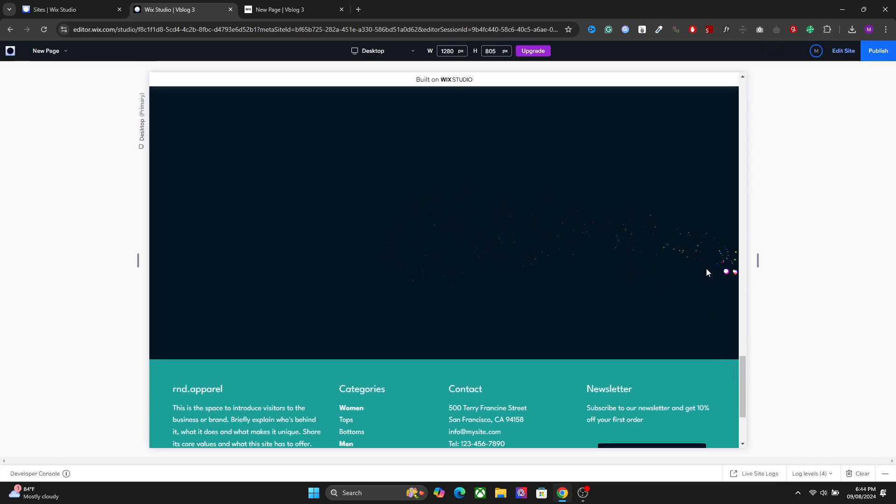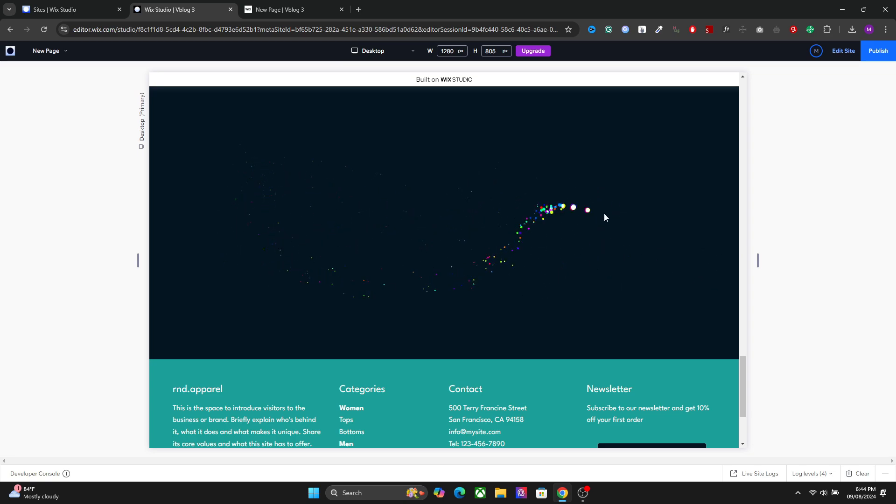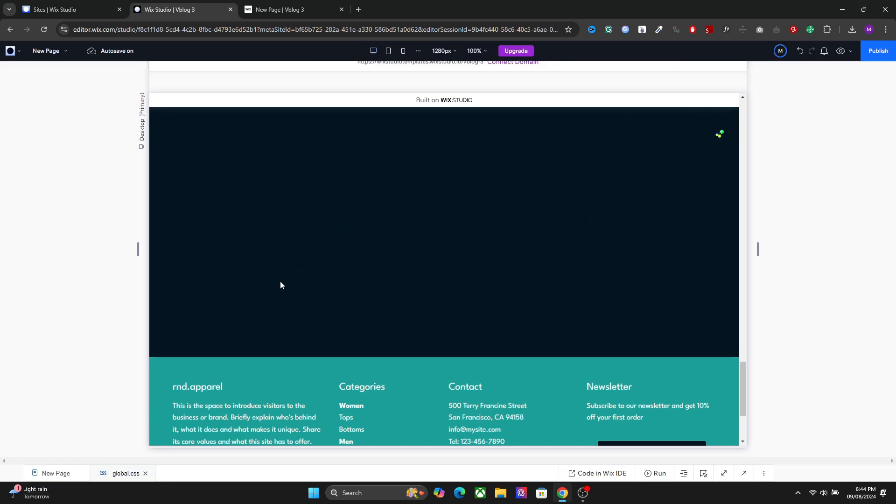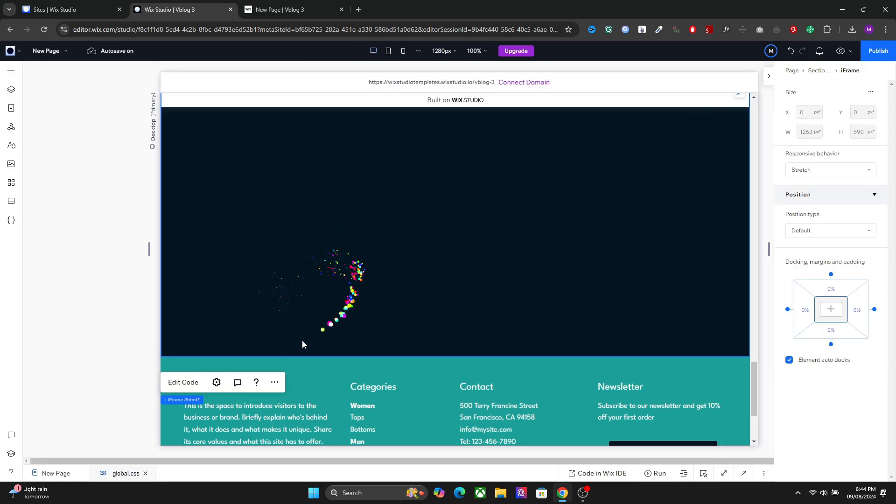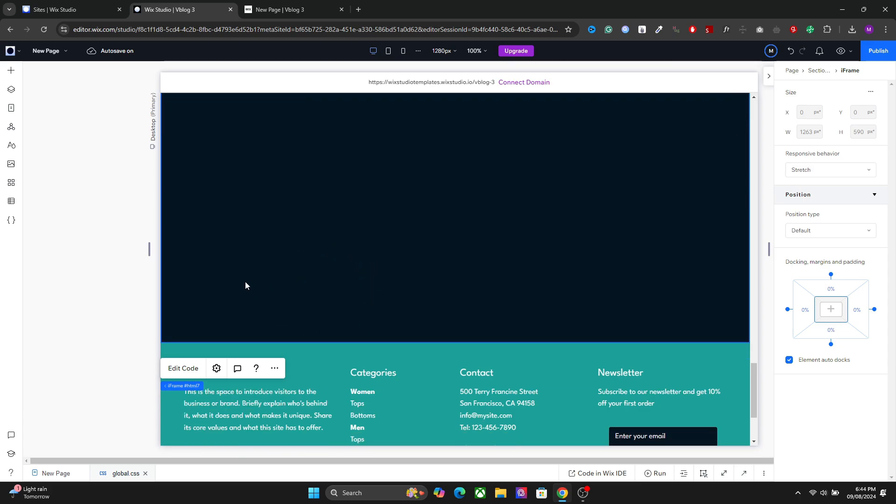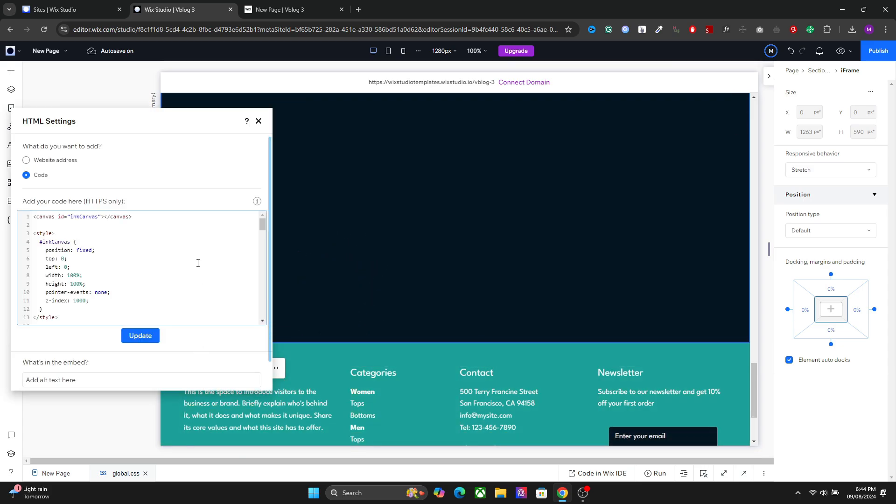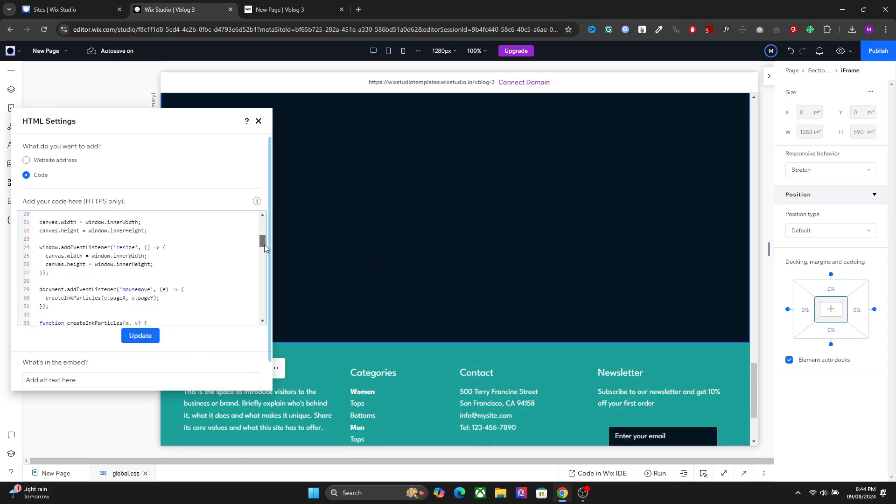As you can see, we now have the particle effect right here. Now there are some settings you can change related to the particles. However, I will not recommend changing them too much.